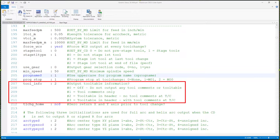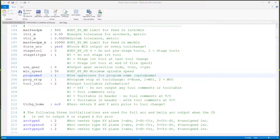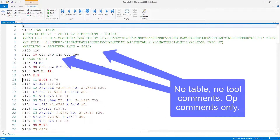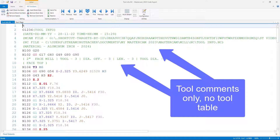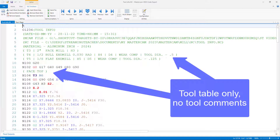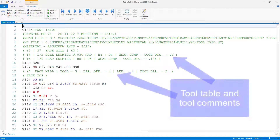Another great example is line 207. This option allows you to change the way your tool table information is displayed. When this is set to a 0, your post will strip out any comments about your tool information in the header and the body of the program. A setting of 1 will only output tool comments in the body of the program. A setting of 2 will put a table of tools in the header with no tool comments in the body of the program. And finally, a setting of 3 will put in a tool table and include comments in the body of the program.